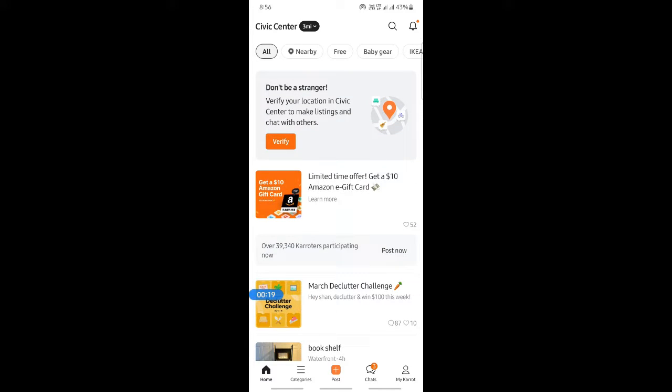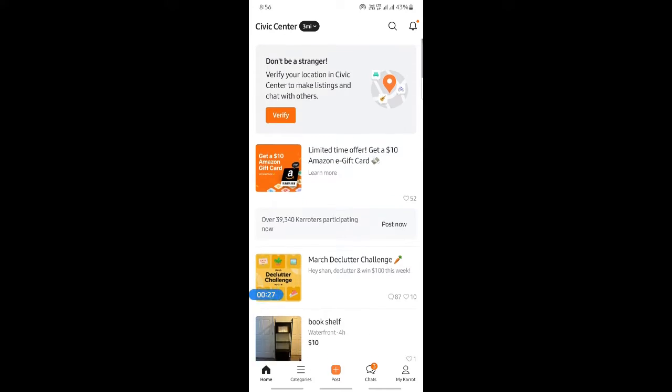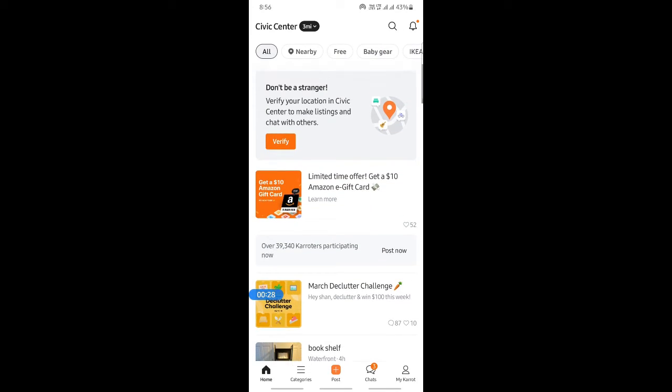If you open up the Carrot app, you can create an account. You just need your phone number to create an account. Once you've created an account, you'll see something like this.